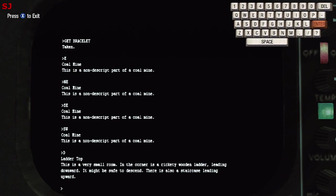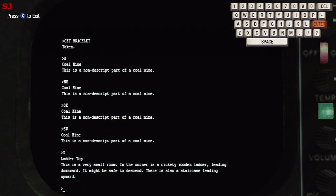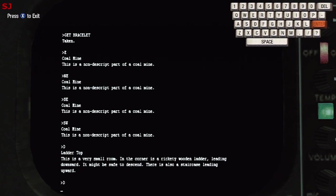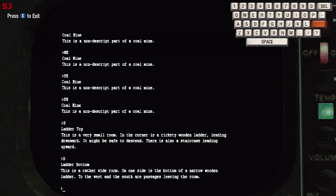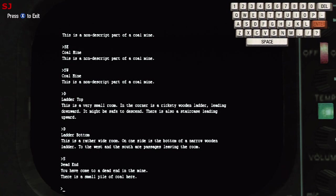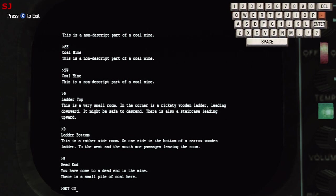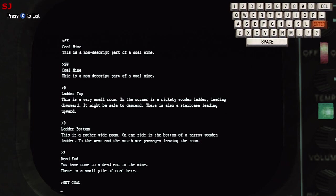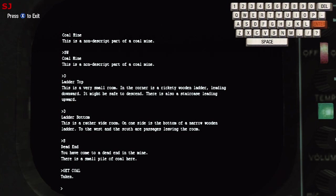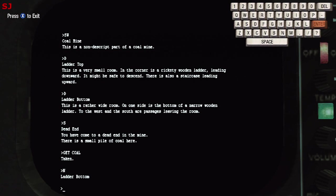We'll head southwest from this point and then down and we're at the top of a ladder. So what we're going to do here is head down the ladder to the bottom of the ladder and from the bottom we'll head south. We've reached a dead end in the mine but there is a small pile of coal here so we will get the coal because it's important for something we'll be doing shortly.